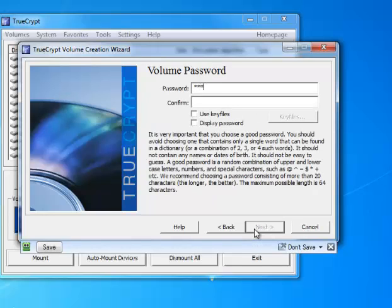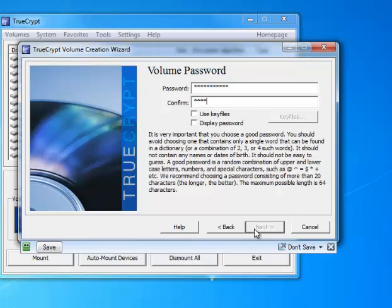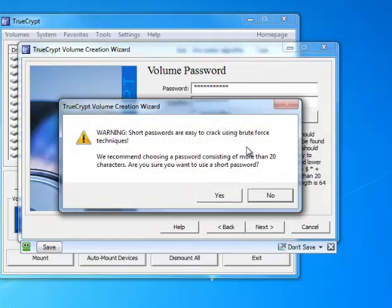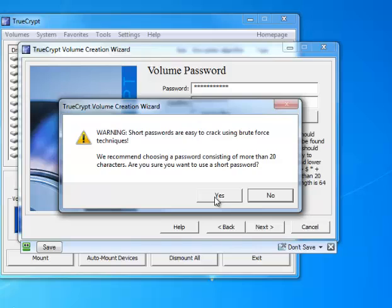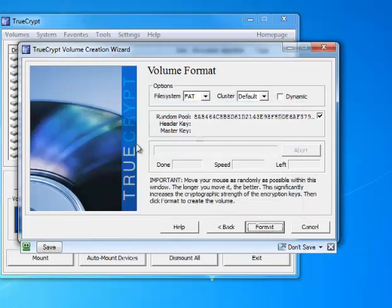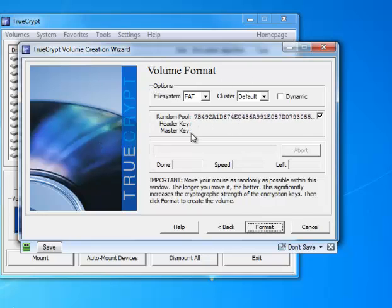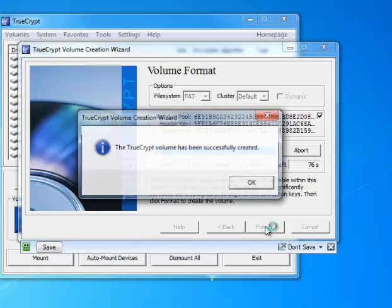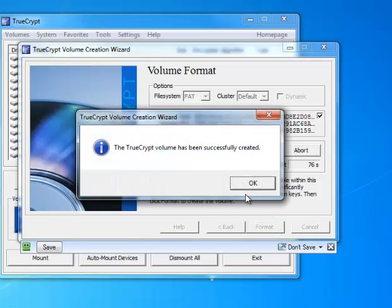And for the password you want something that's secure, I'm just going to use a basic password for now. And you can see I get a little warning that tells me my password is too short, but I'm going to use the short password anyway for this tutorial. Now in this window you need to move your mouse around for as long as you can stand. This adds extra security to your volume. And I'll just move around for a couple seconds here since it's just a tutorial. Press format when you're ready.